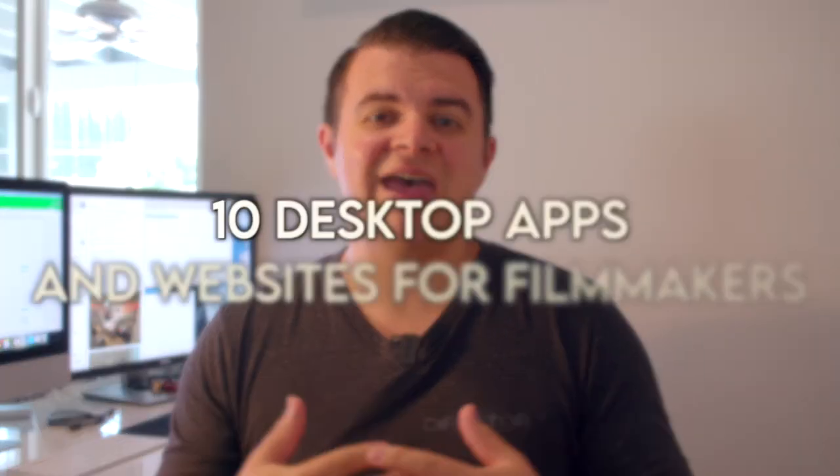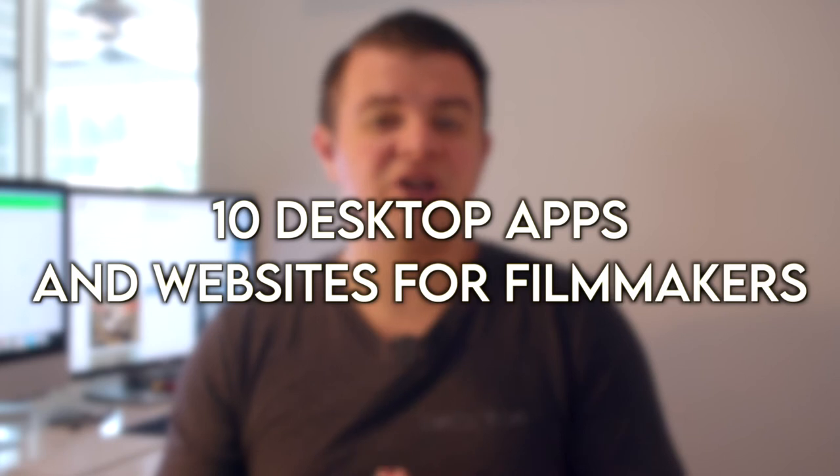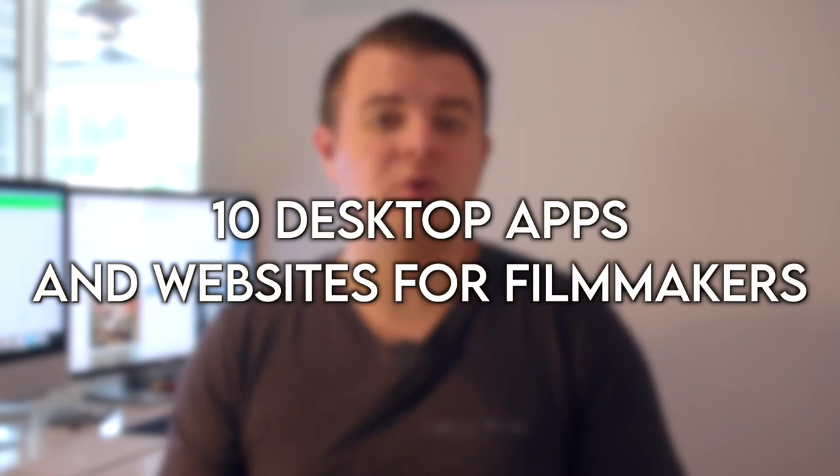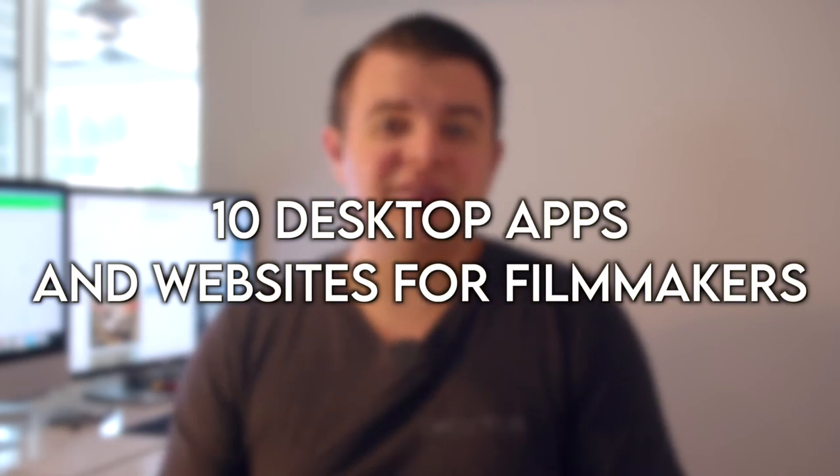Hey guys, Mike here from Envy Creative. Let's jump right into the video, which is 10 pieces of software or web apps or websites that filmmakers can use and that you might want to get familiar with while you're staying at home.